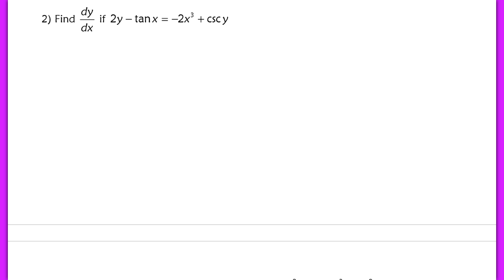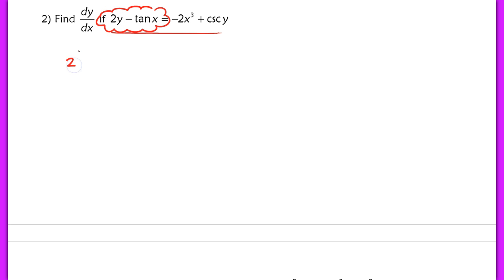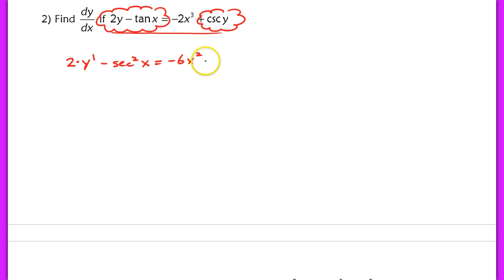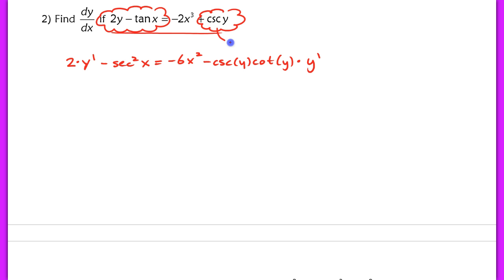Example 2 is another implicit equation that cannot be written in explicit form, so we use implicit differentiation. The derivative of 2y is 2, but we use the chain rule and multiply by y prime. The derivative of tangent of x is secant squared x, so we subtract secant squared x. On the right-hand side, the derivative of negative 2x cubed is negative 6x squared. When we take the derivative of cosecant of y, we get negative cosecant y times cotangent y, multiplied by y prime using the chain rule.